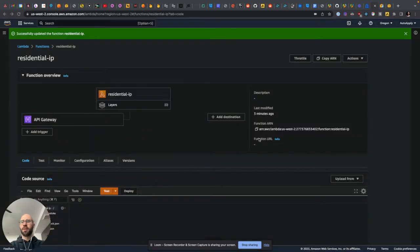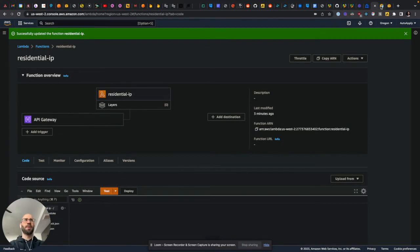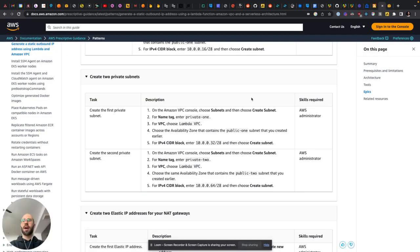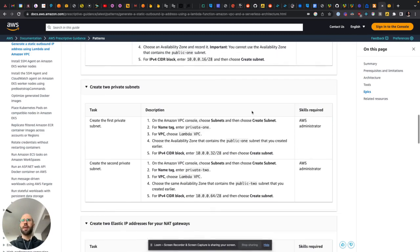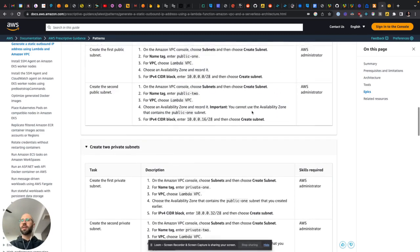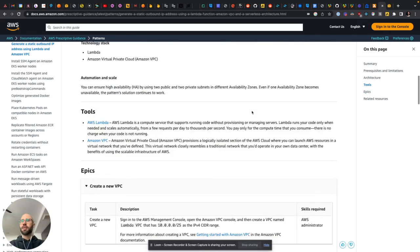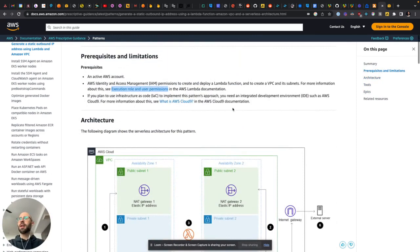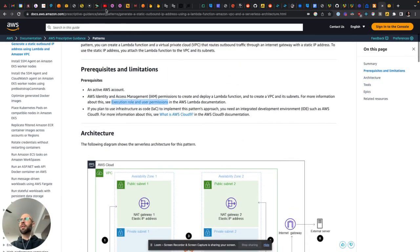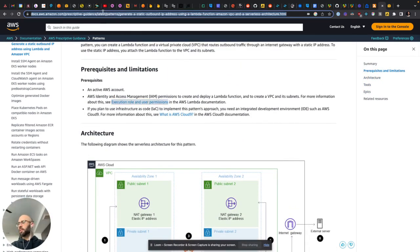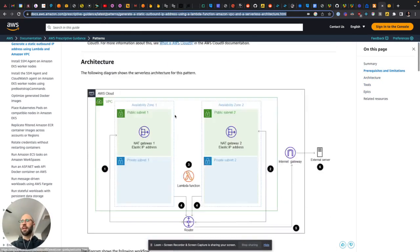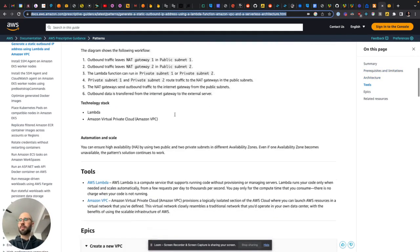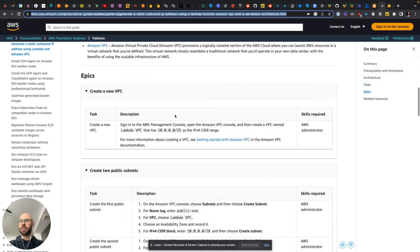Okay, so this is a little tutorial, like not much of a tutorial. I'm just going to point you in the right direction for how to create a static IP and a Lambda function. So I just followed this guide, which I will link in the description, but the guide is pretty good.